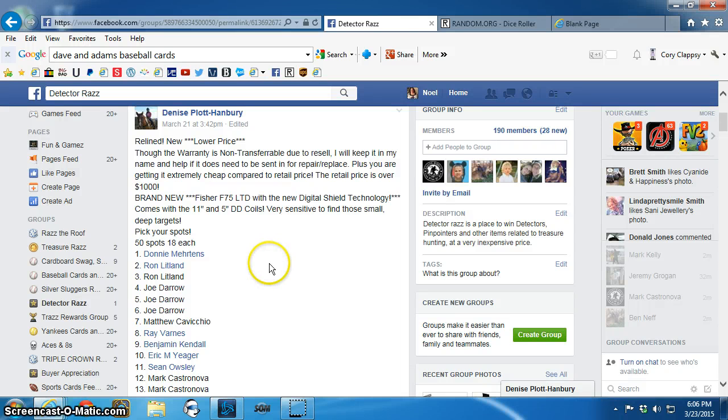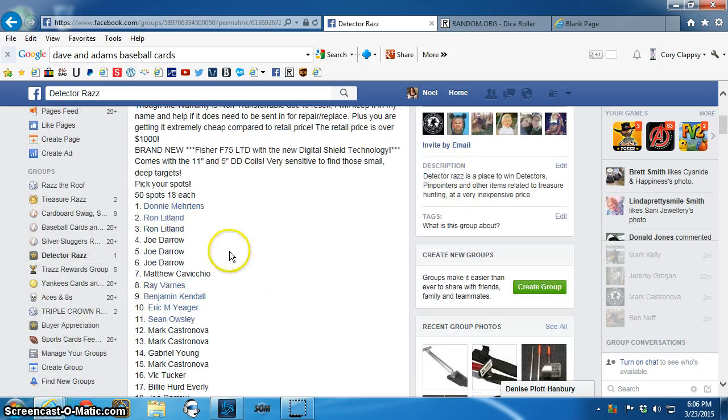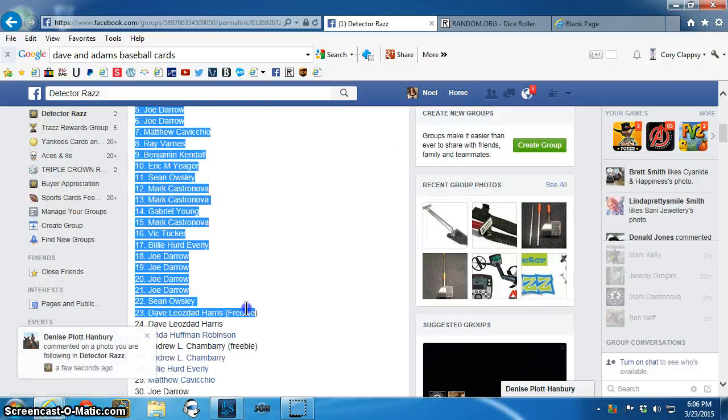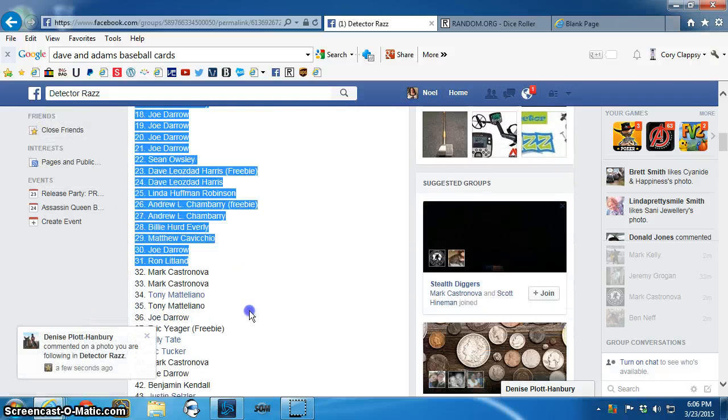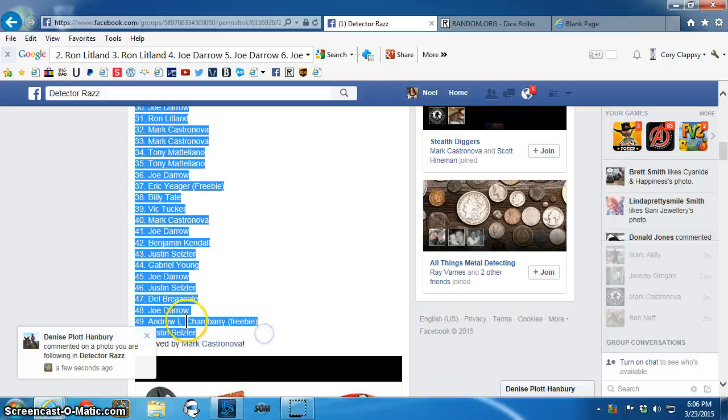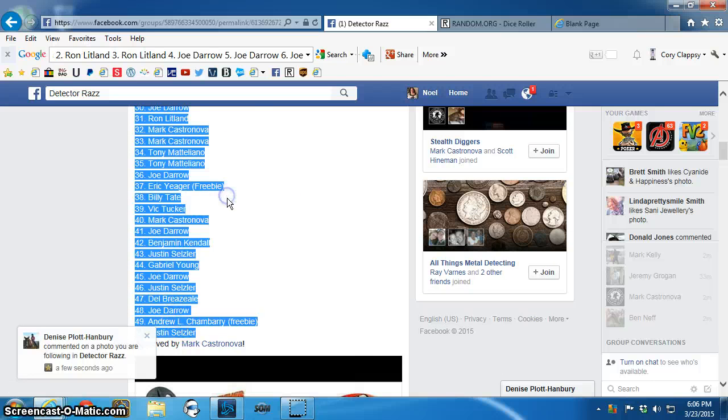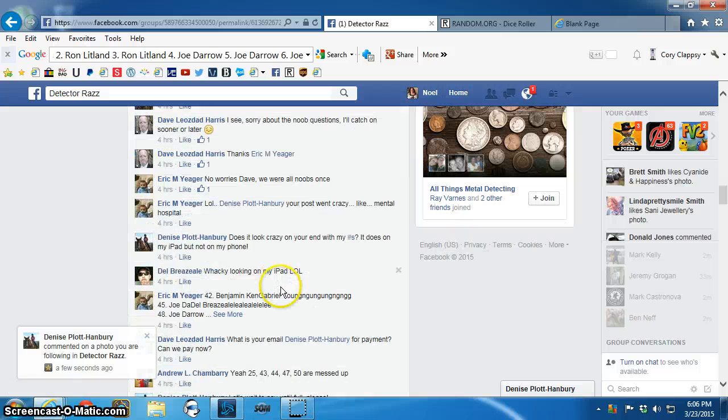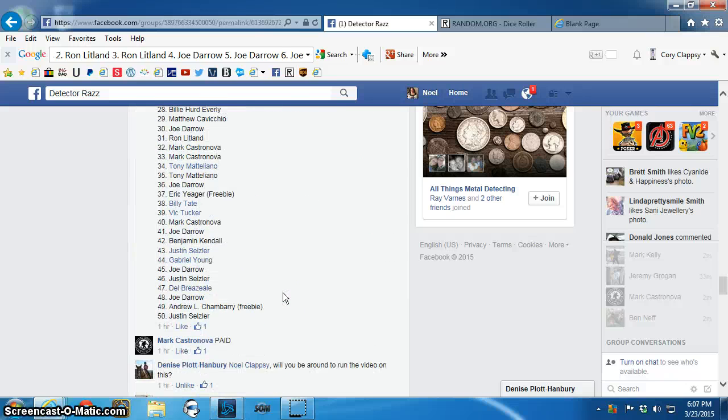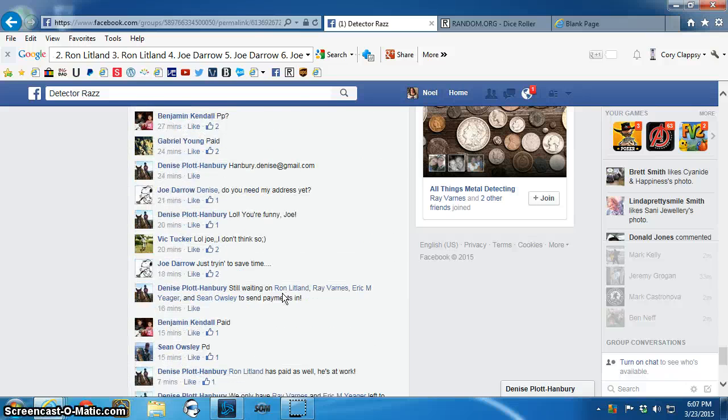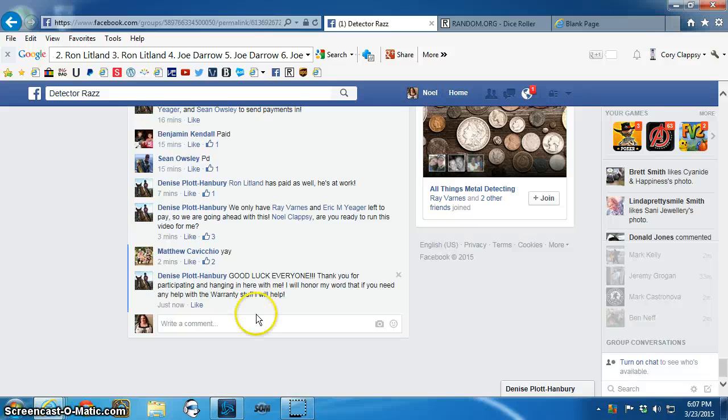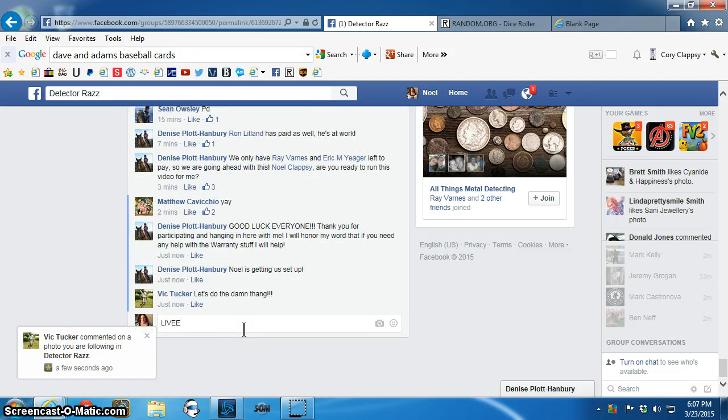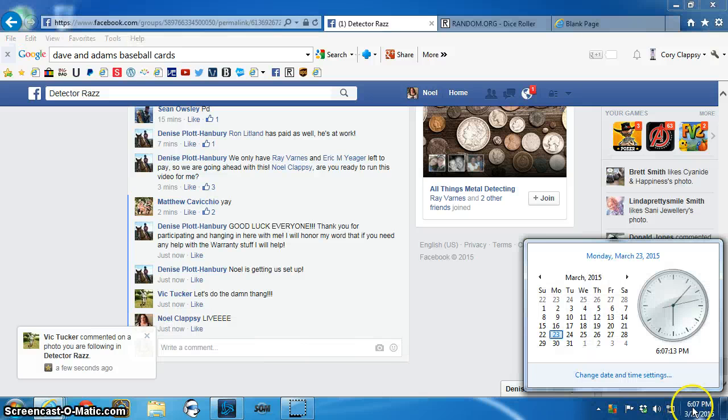Good evening everyone. This is the video for Denise's Fisher F75. Live, 6:07 PM.